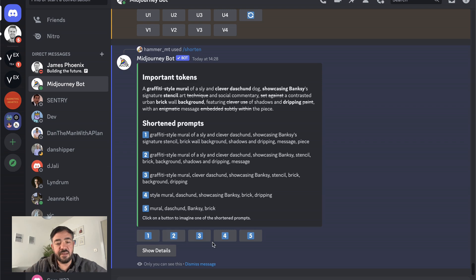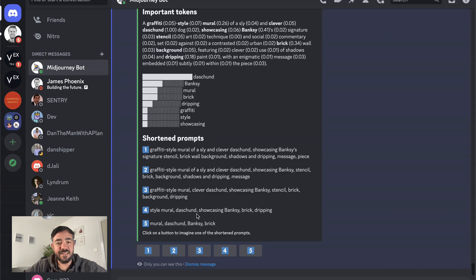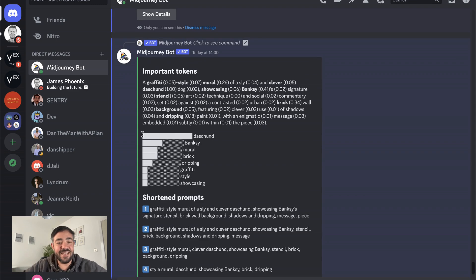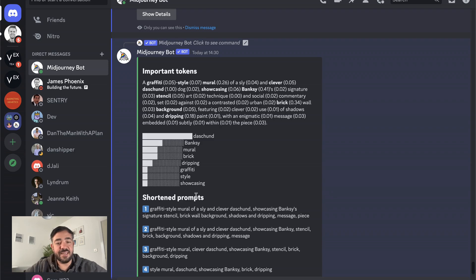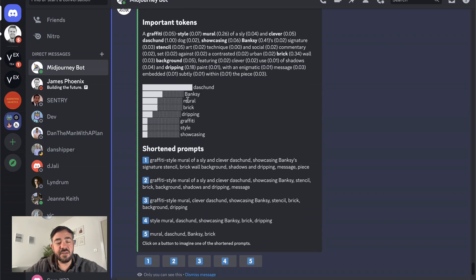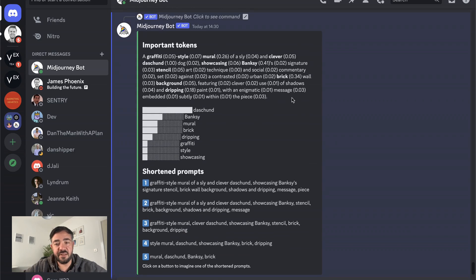All right. The other thing you can do is you can click on one of these and it will run that prompt. But there's one more little thing I want to show you, which is show details. And this is really exciting because it gives you the numbers, right? It actually gives you the numbers. You can see there's a little chart here. The dachshund is very important. Banksy and the mural. But then it was like showcasing is not as important. So that's how it makes these decisions.